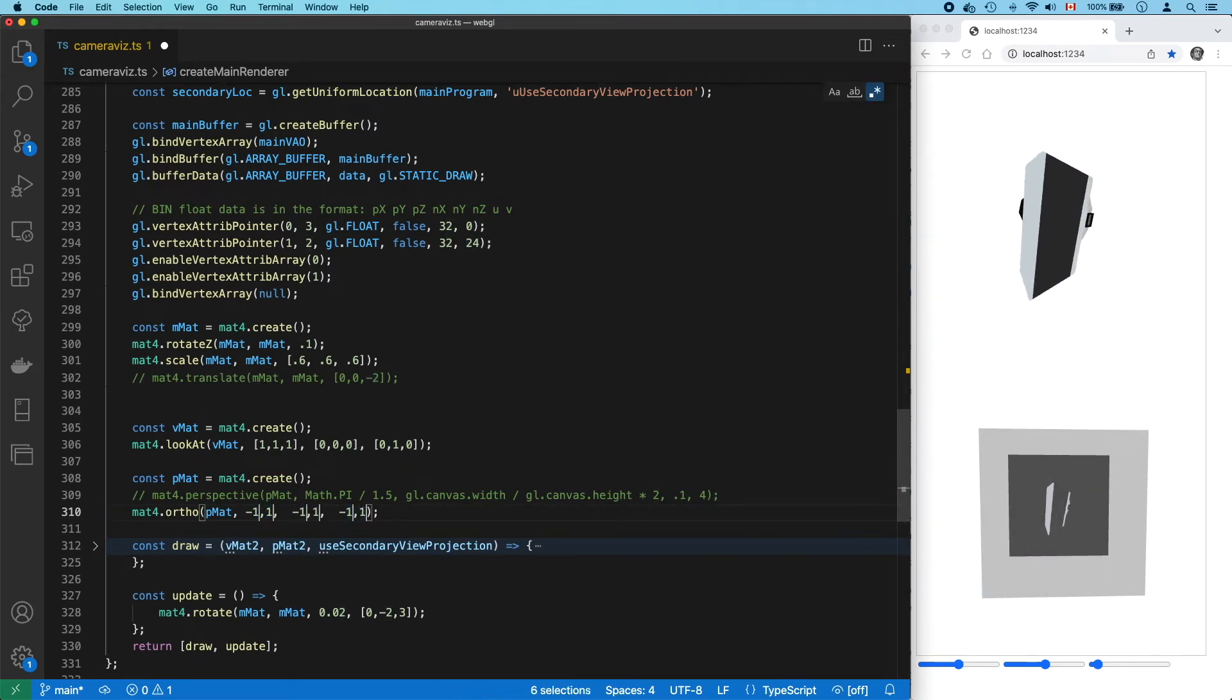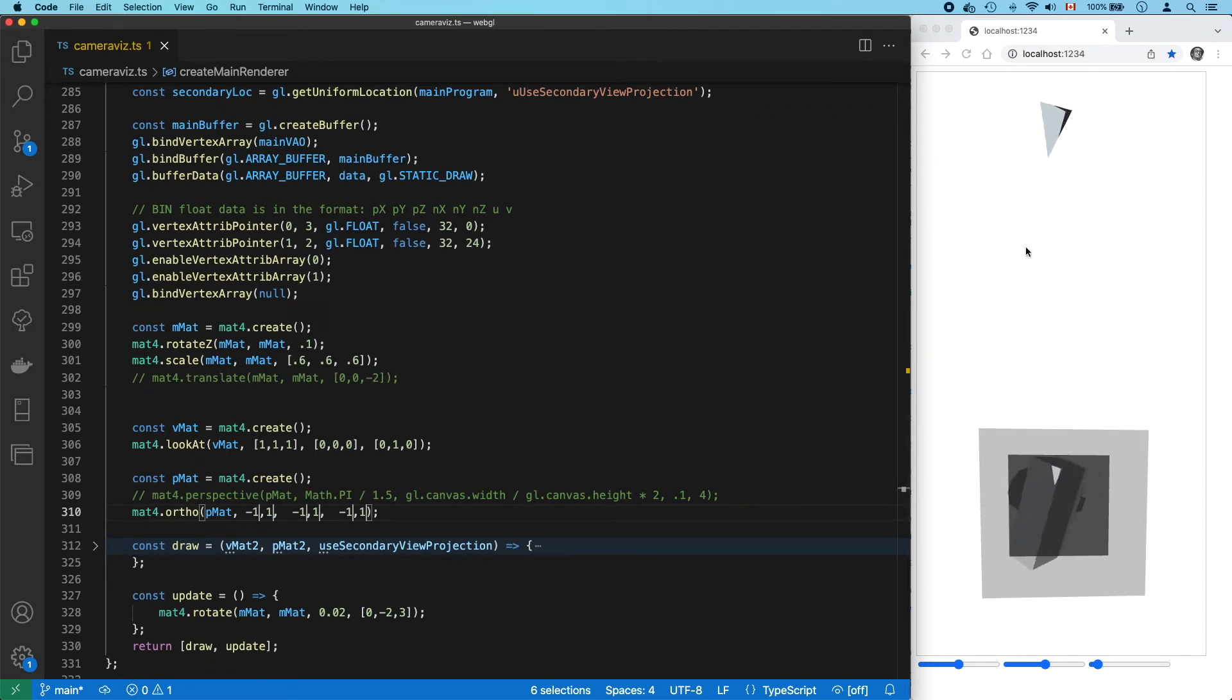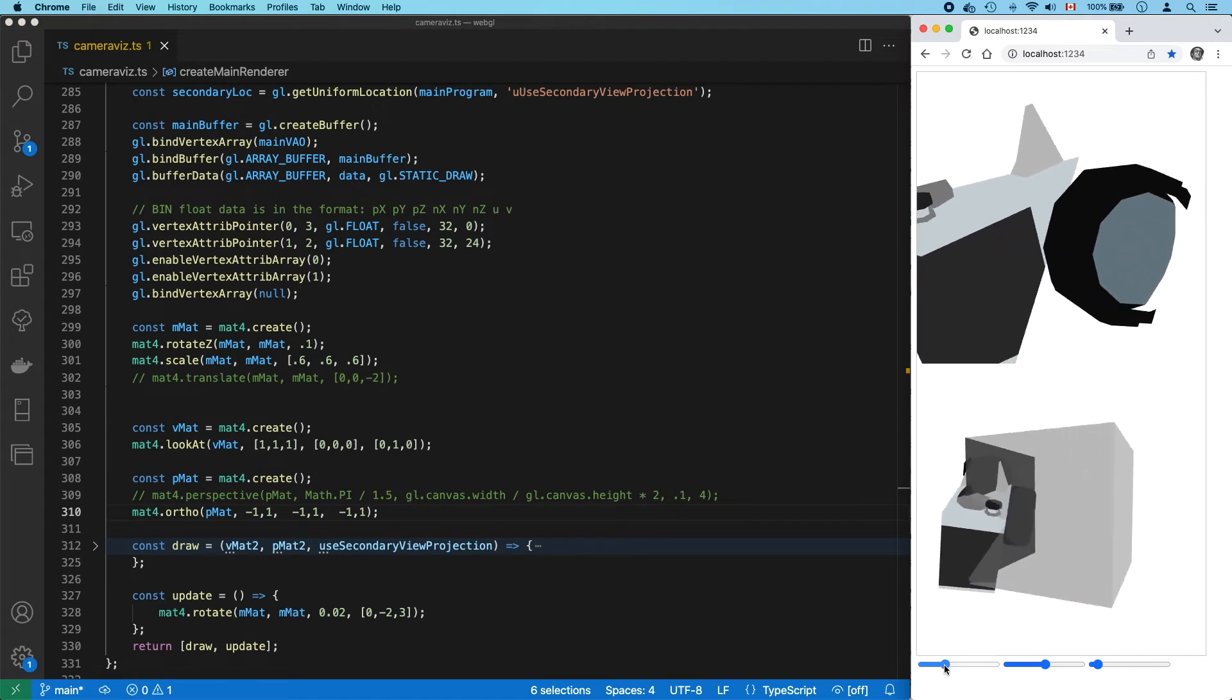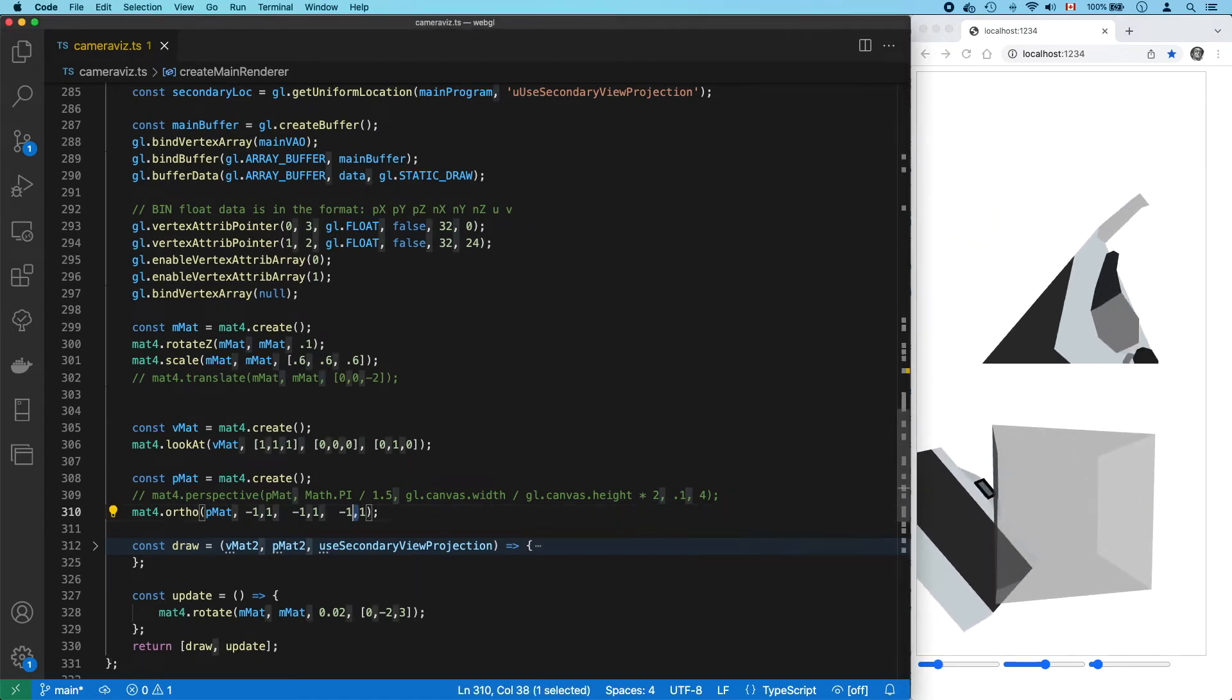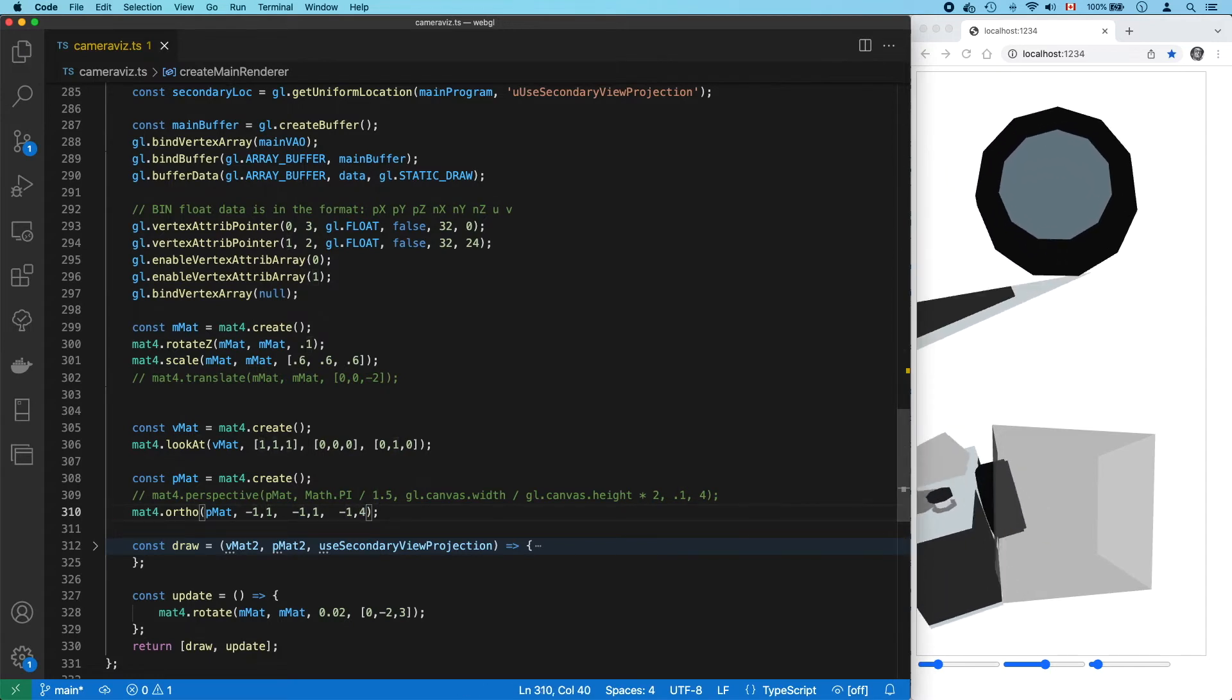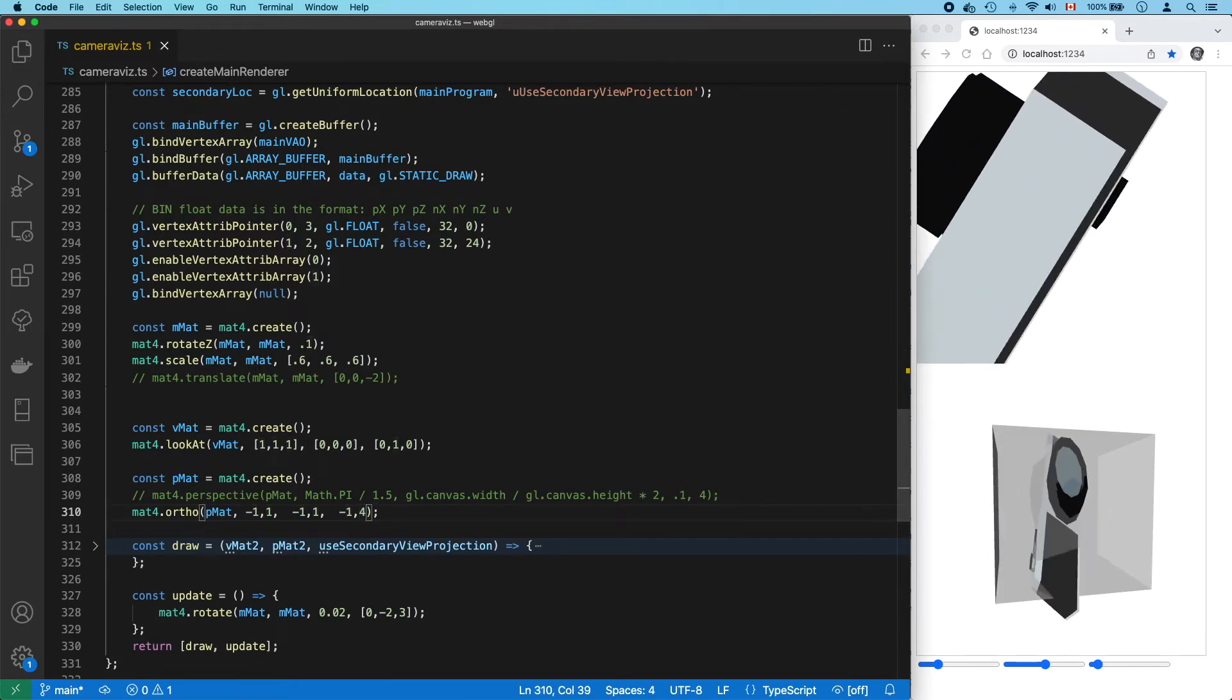So, if I put in negative one and one for everything, we see things are pretty badly clipped. But now we can tell why. Really, the biggest problem is that the far plane is too close. Move the far farther back, and now the entire camera fits in between the near and far planes.